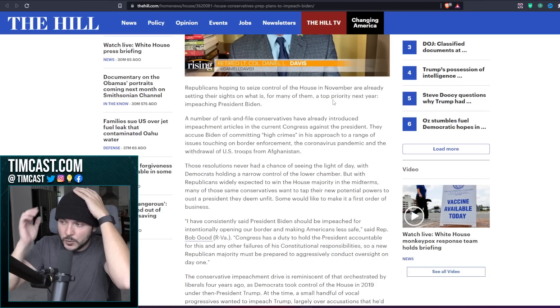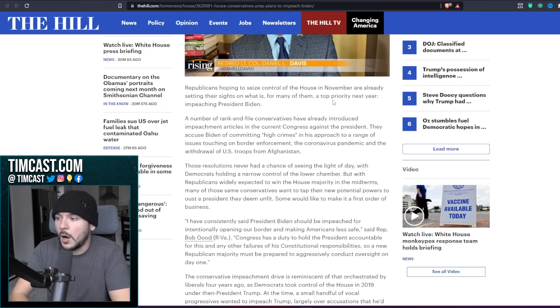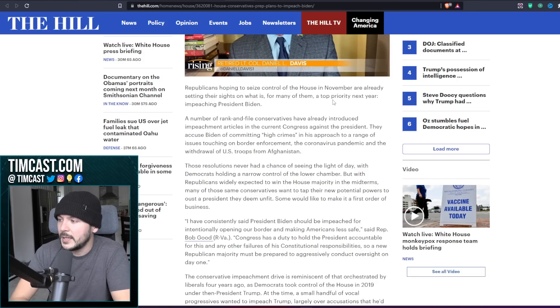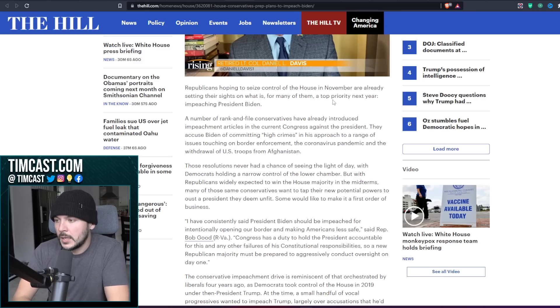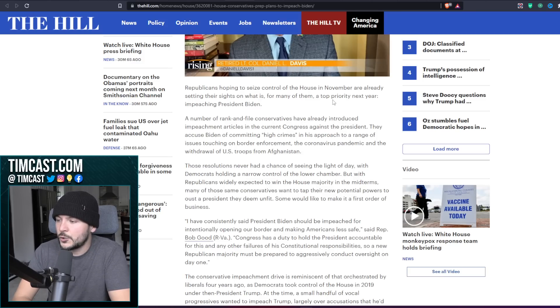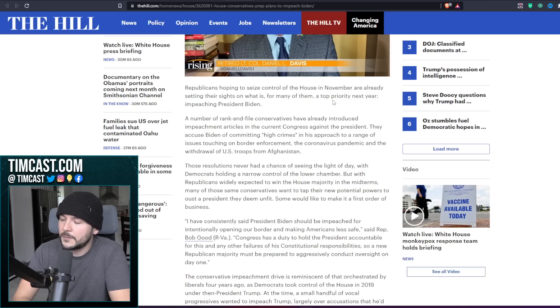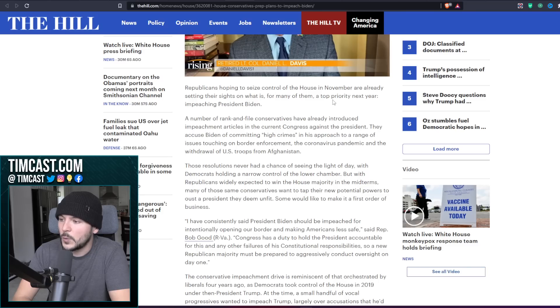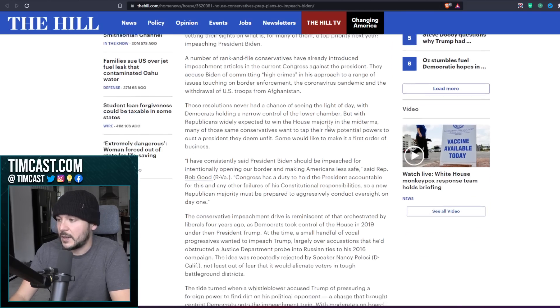Republicans hoping to seize control of the House in November are already setting their sights on what is for many of them a top priority next year: impeaching President Biden. A number of rank and file conservatives have already introduced impeachment articles in the current Congress against the president. They accused Biden of committing high crimes in his approach to a range of issues touching on border enforcement, the coronavirus pandemic, and the withdrawal of U.S. troops from Afghanistan.